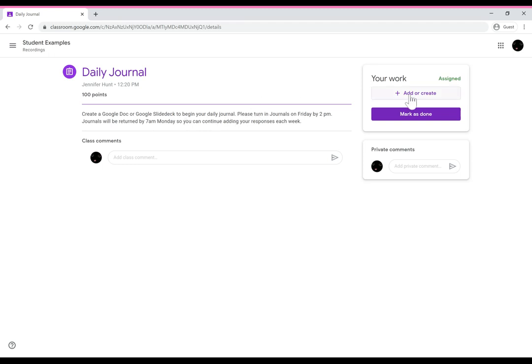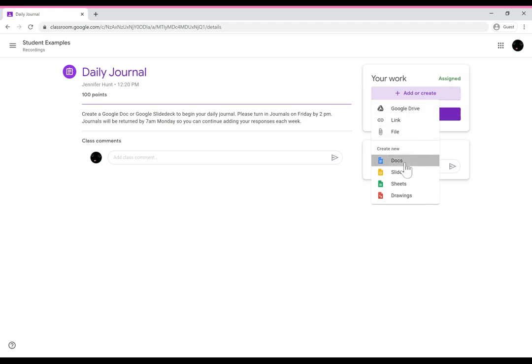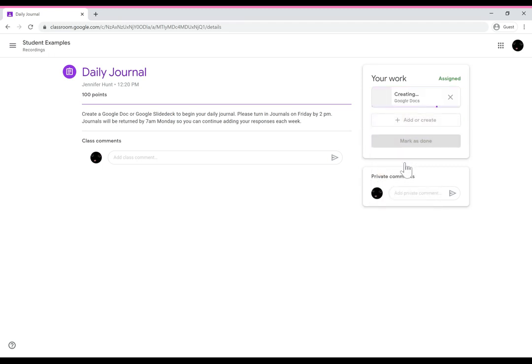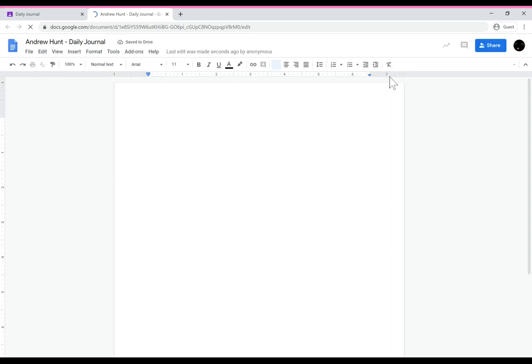So they can do either one. So if I were to add a Google doc that's going to create the document and that student will be able to turn that document in directly from the Google classroom.